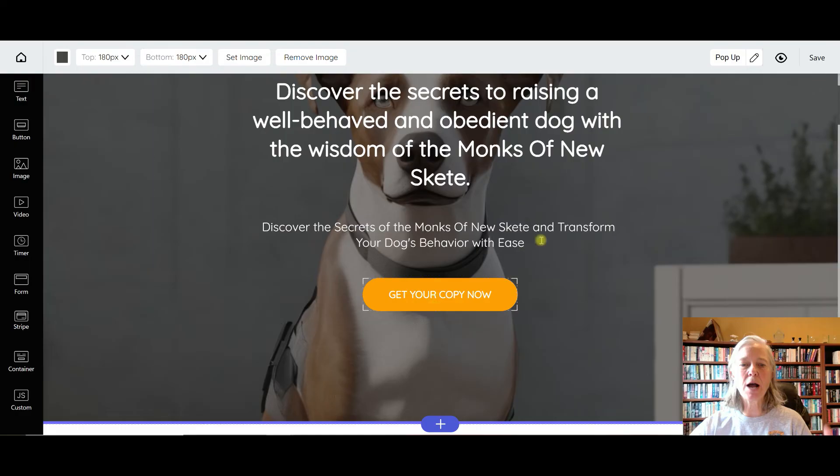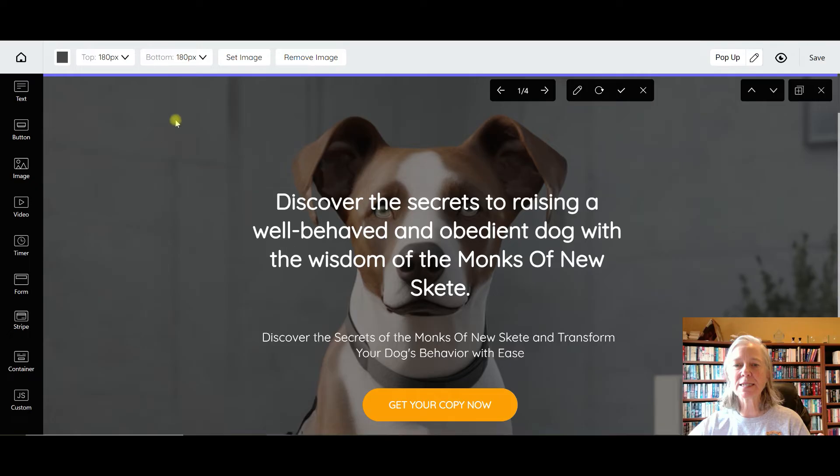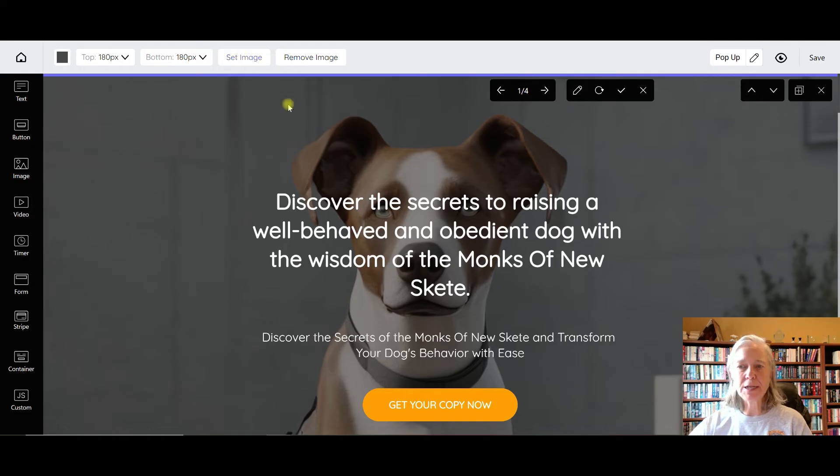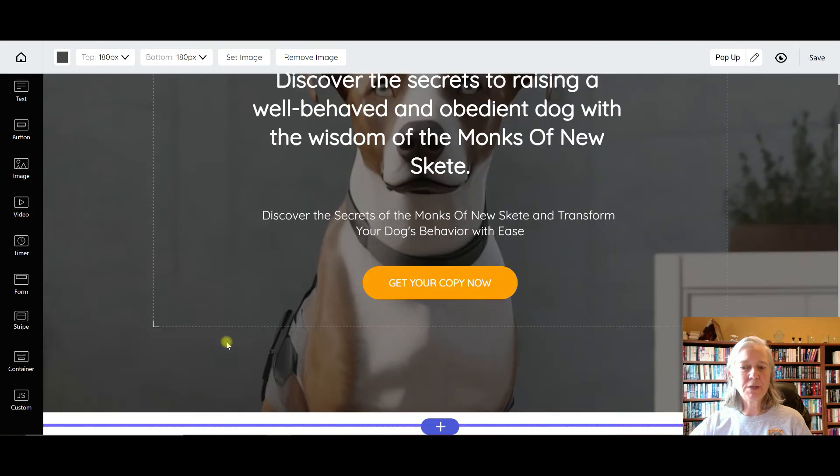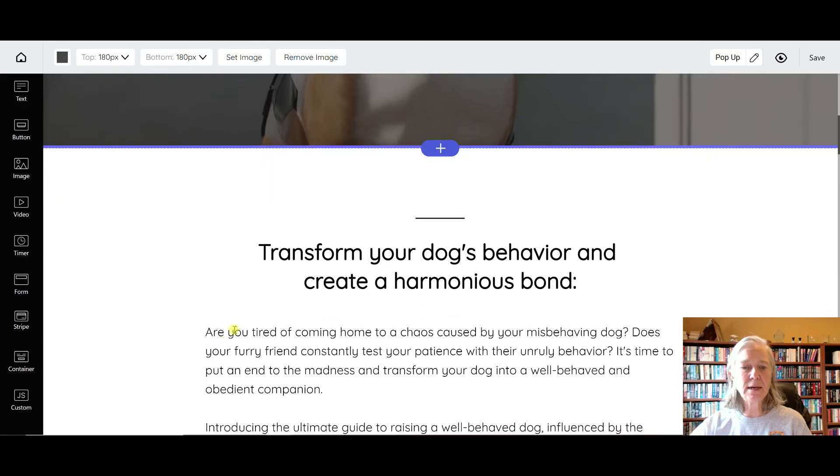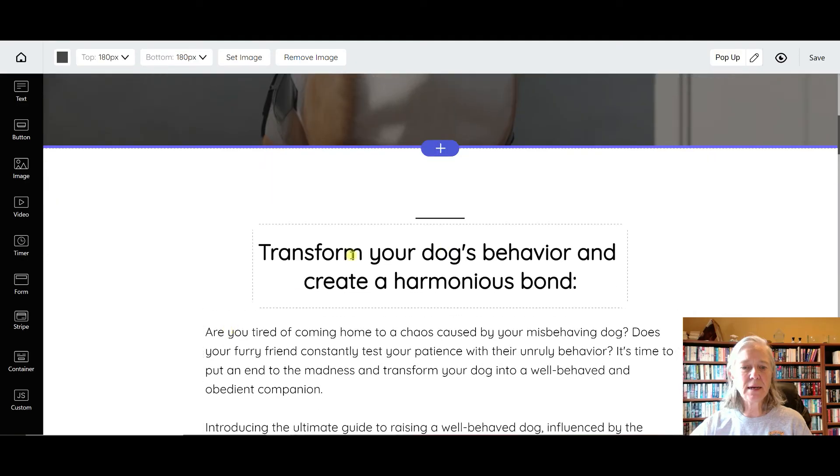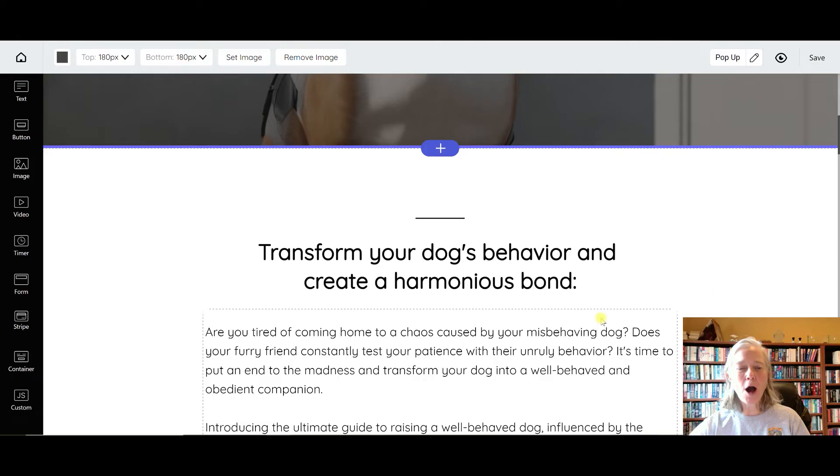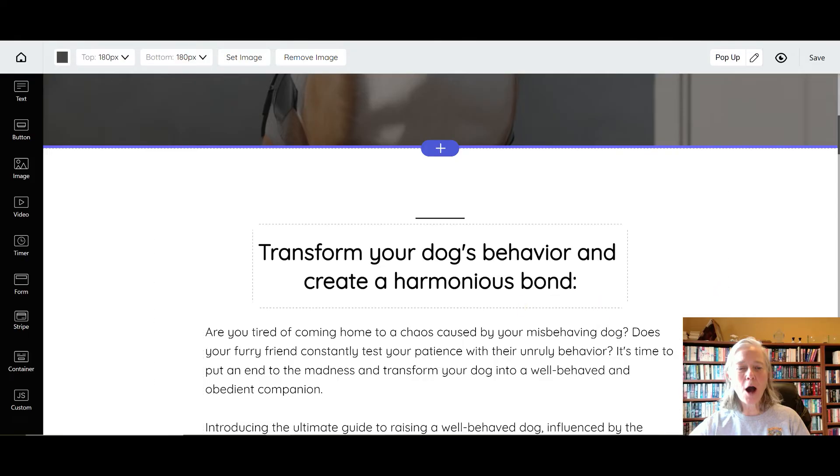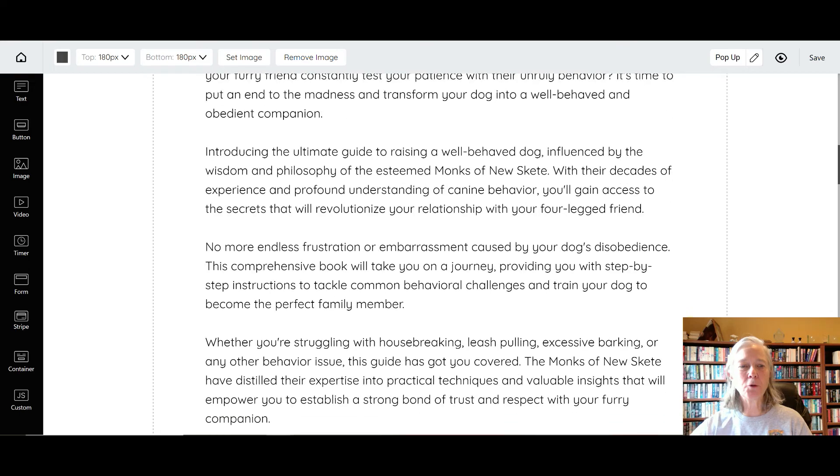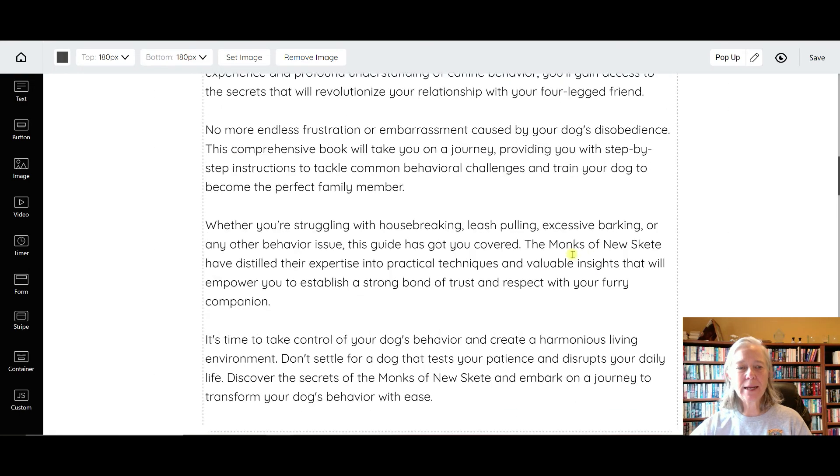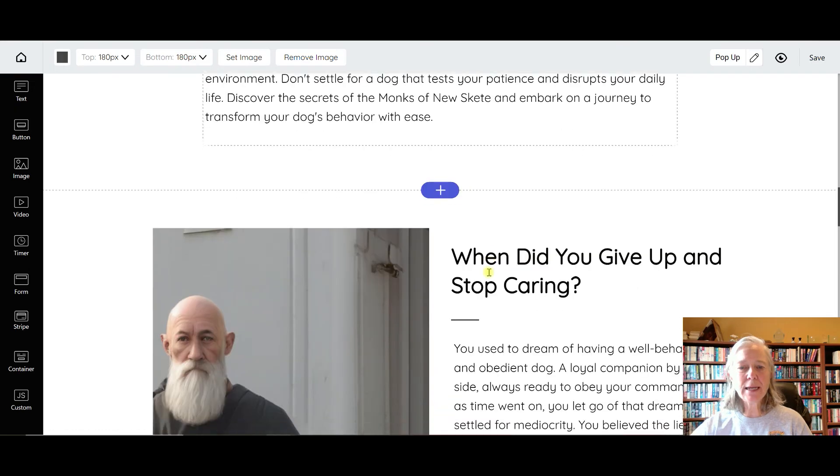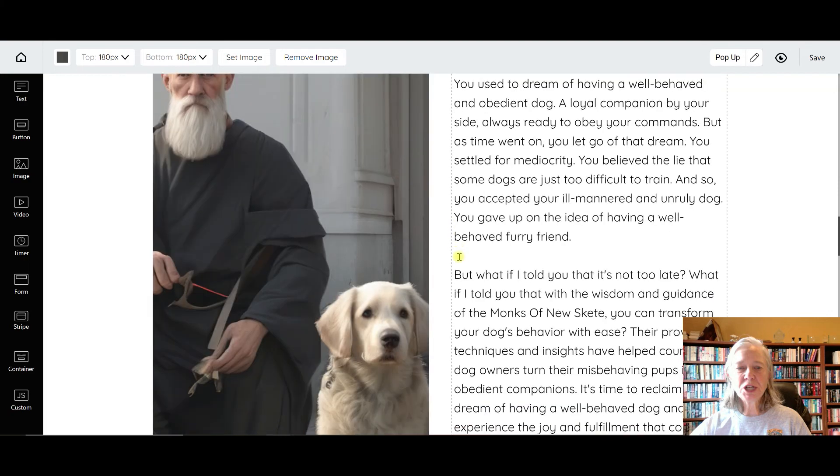So if I had written a book about this, all I would do is say set image and that is the image there. And then it's got the rest of the whole sales page already created. This is so awesome - 'Transforming your dog's behavior and create a harmonious bond, ultimate guide, struggling with housebreaking, leash pulling, excessive barking.' When did you give up and stop caring?